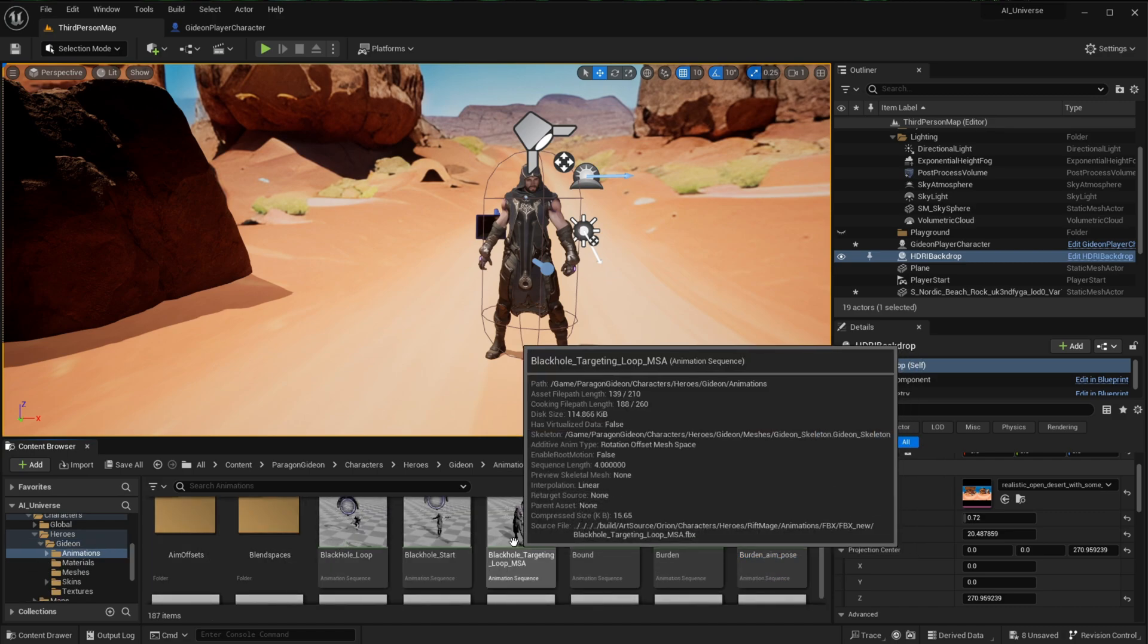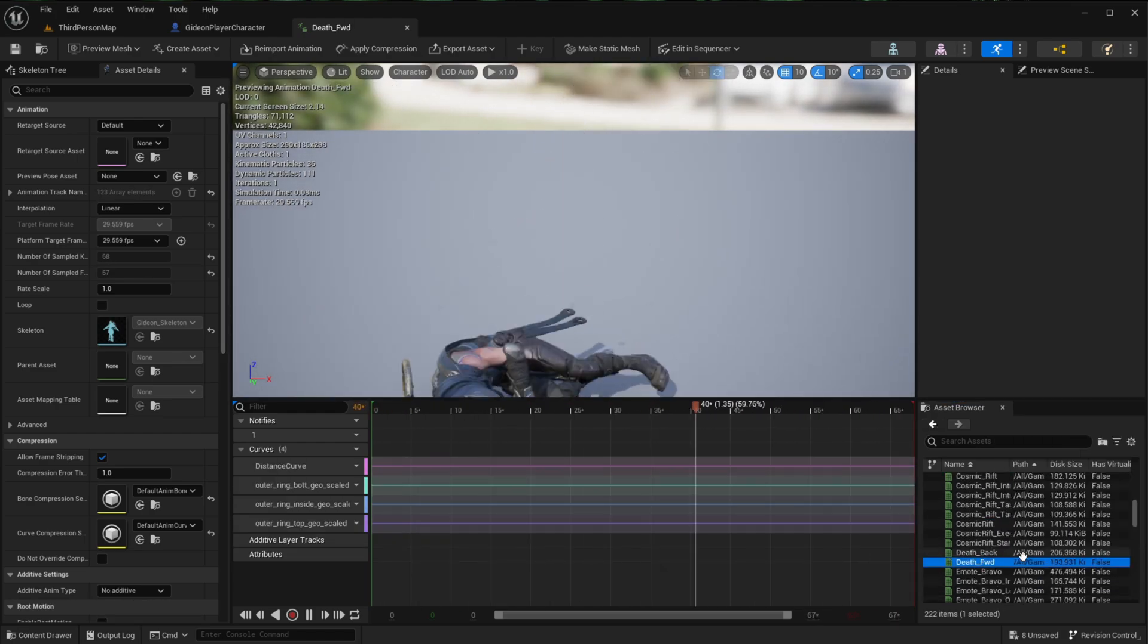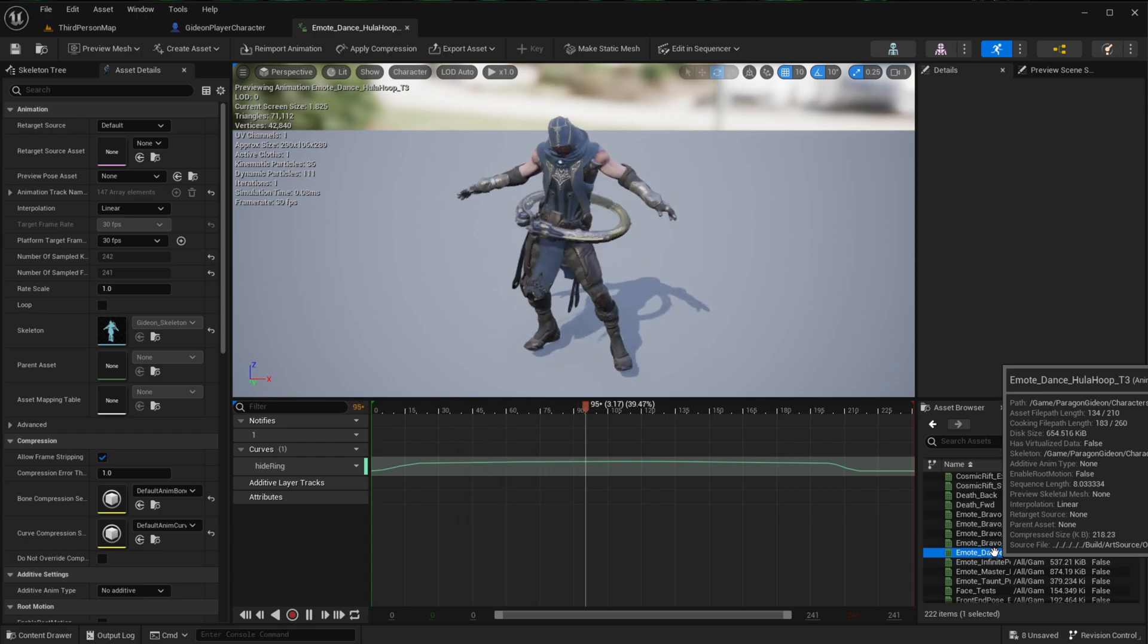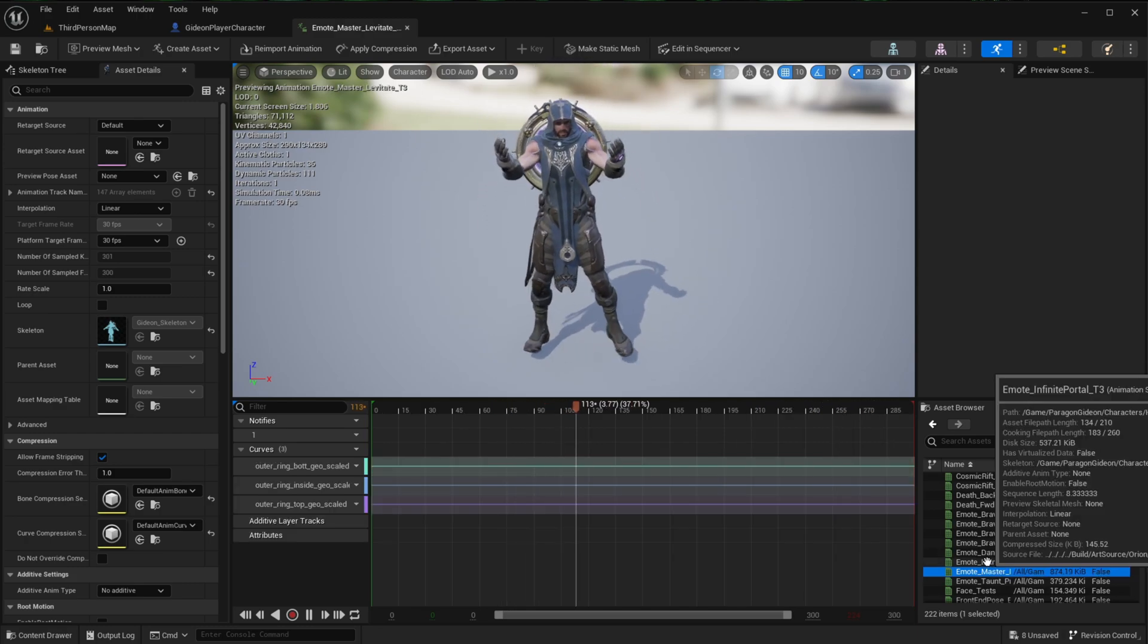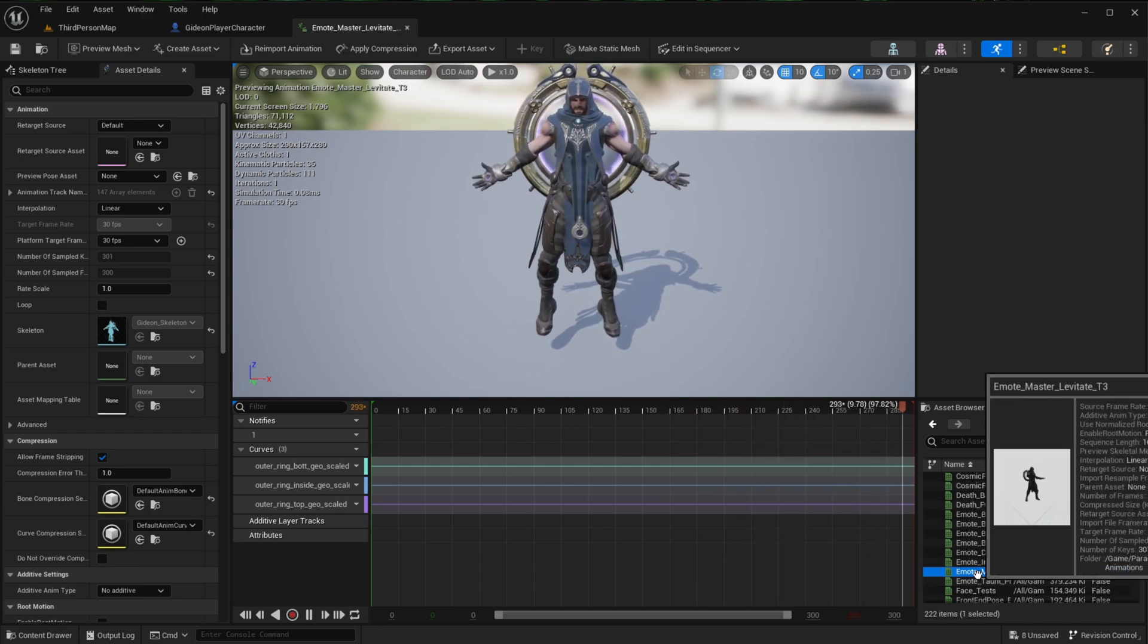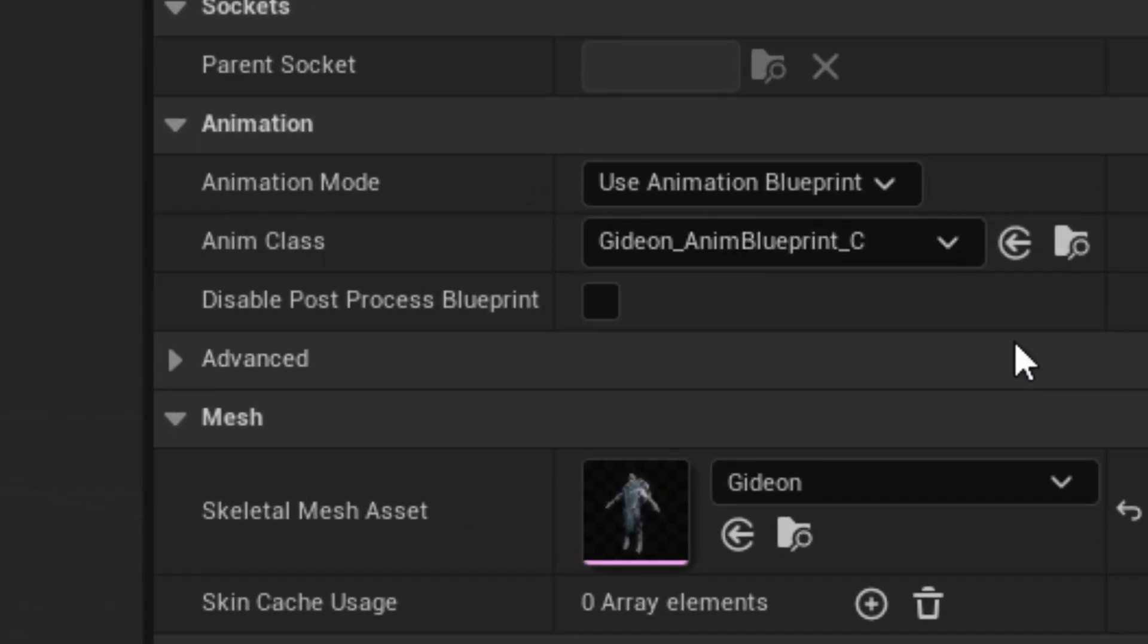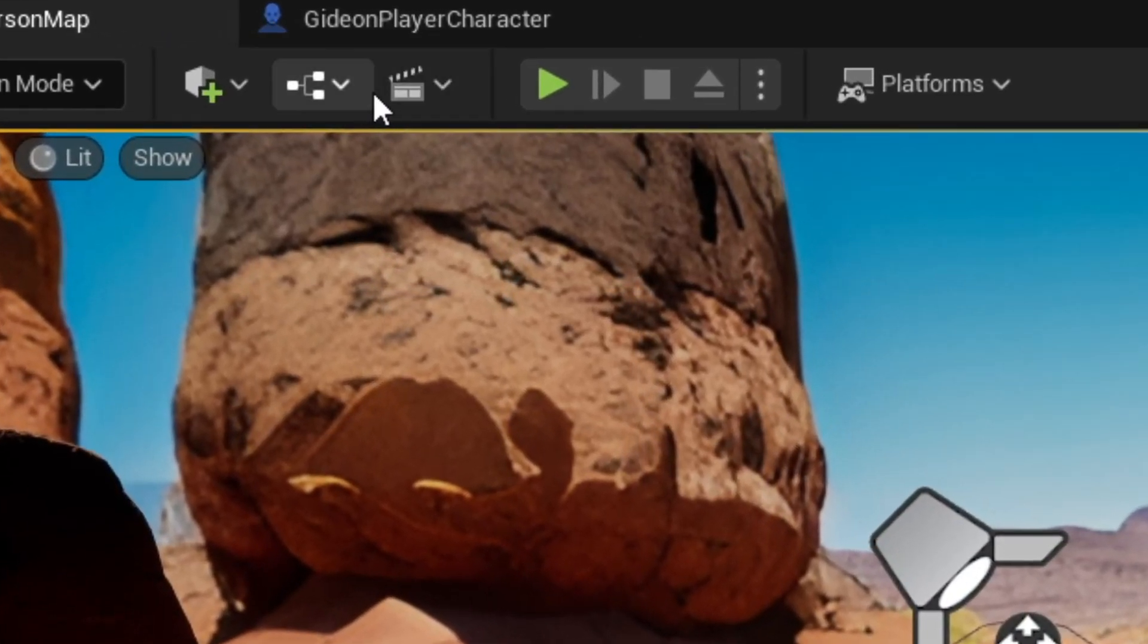All right, so now that we have the environment and the character ready to go, all we have to do now is find an animation. Then we can start filming the cutscene. If you've downloaded one of the free Paragon characters, then it will come with a set of animations normally located in the same folder as the mesh. I was going to go with this animation, but I thought maybe this one would look a bit more appropriate with the type of scene I want to go for. So just memorize the name of the animation and you can leave it for now. The next step is to go to the character mesh and under Animation Mode, select Use Animation Asset.